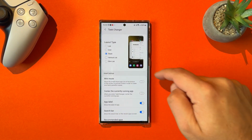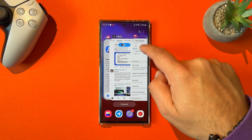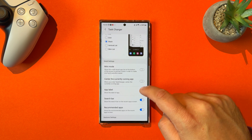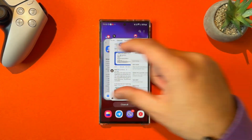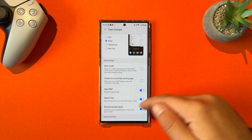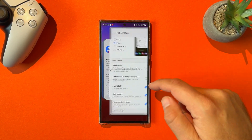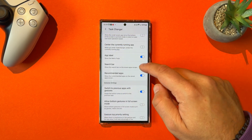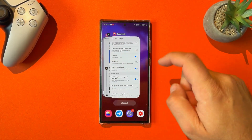You also have the app label option. I can decide to show the app label, so I can see Good Lock, X, and so on. I can also decide to remove it, and when I go back, I'll get a clear view with no app labels. Then you have the search bar — in standard view, we have the search bar here. If we remove the search bar, you get a more minimal setup with no search bar.